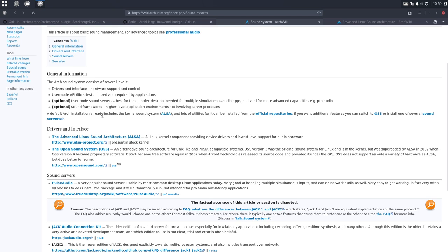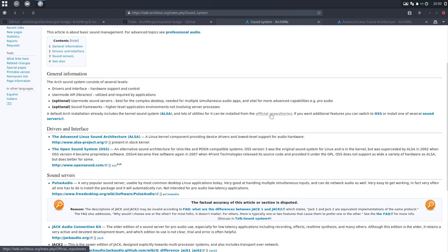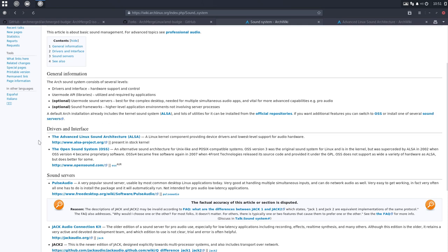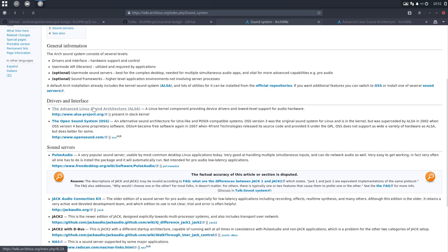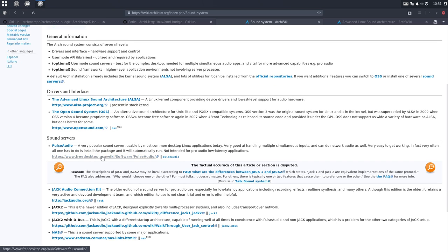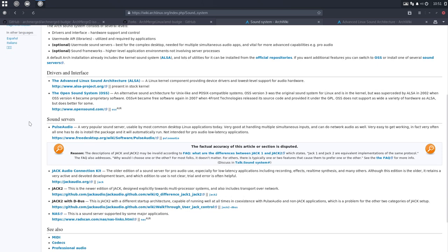The Arch sound system consists of several levels: drivers, interface, API, application programming interface and stuff like that. Optional, skip it. A default Arch installation already includes the kernel sound system ALSA, and lots of utilities for it can be installed from official repositories. If you want additional features, switch to OSS or install sound servers. Let's skip to some words.